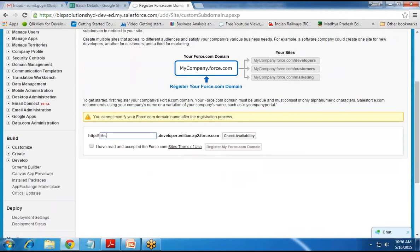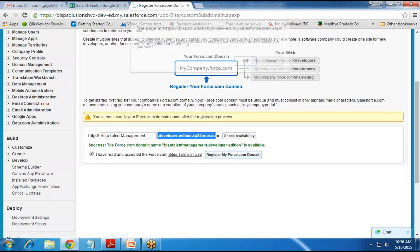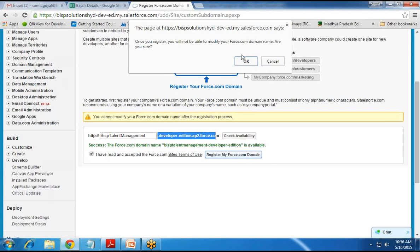I give a name — BISP Talent Management — and click on Check Availability. It says the name is available. The complete URL for the website will be http://bispt-talent-management-developer-edition.82.force.com. I check this and click on Register My Force.com Domain.